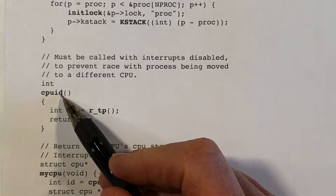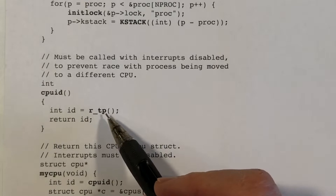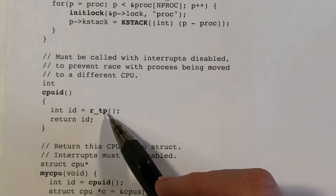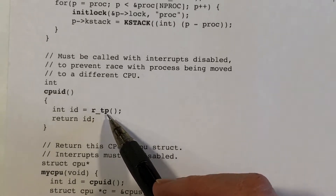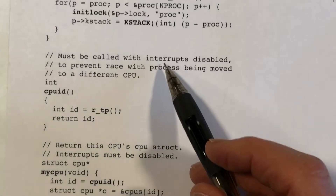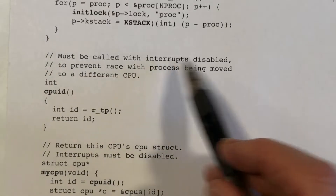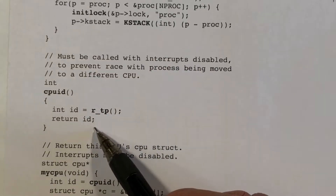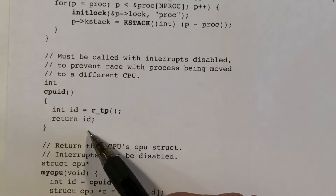The CPUID function will simply return the value in the TP register. That register will always contain the number of the core that we're currently executing on. Since we could have interrupts and things could change at any moment, we really need to be called with interrupts disabled to make sure that the value is not out of date the minute we return it.